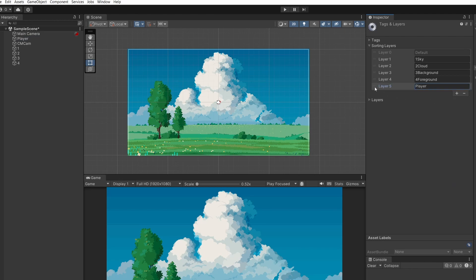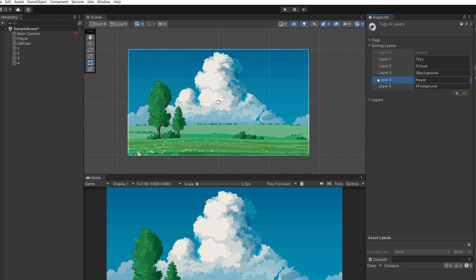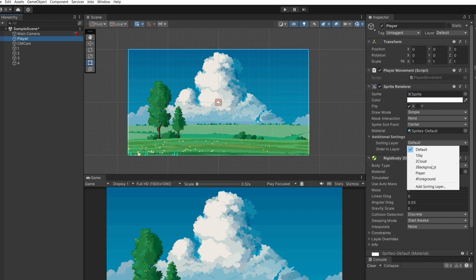I'm going to want my player between my foreground and my background. You can drag and rearrange these layers holding the little toggle on the side. So now if I click back on player sorting layer player we can now see our player again.